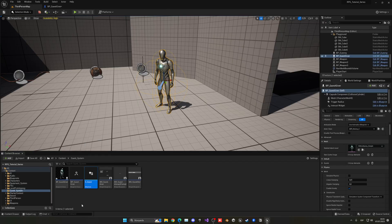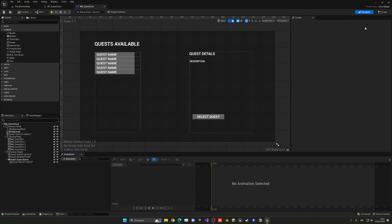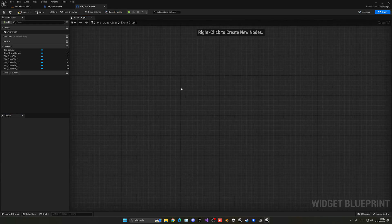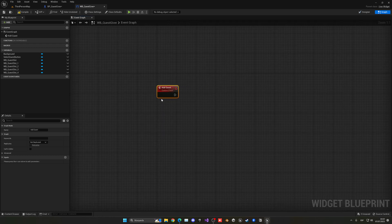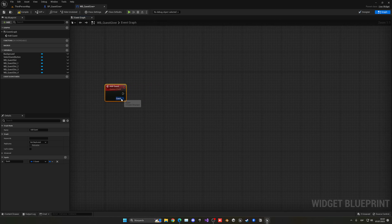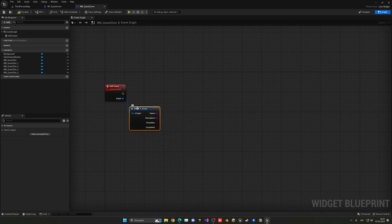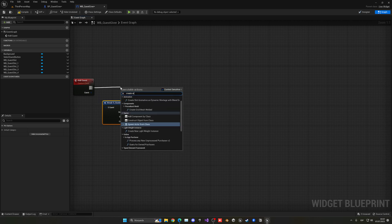Let's go into the quest giver widget, go into the event graph, delete all this, and create a new custom event called 'Add Quest'. As an input parameter it will contain the quest that it will add, which will be S underscore quest. Then we extend and break it, so now we have all of the information. This is very similar to what we did with the equipment system, but now instead of items, this is for the quests. So on here we can now go ahead and create a new widget.